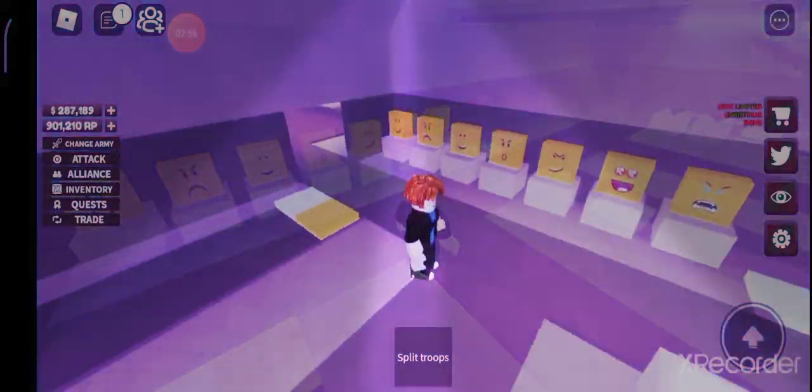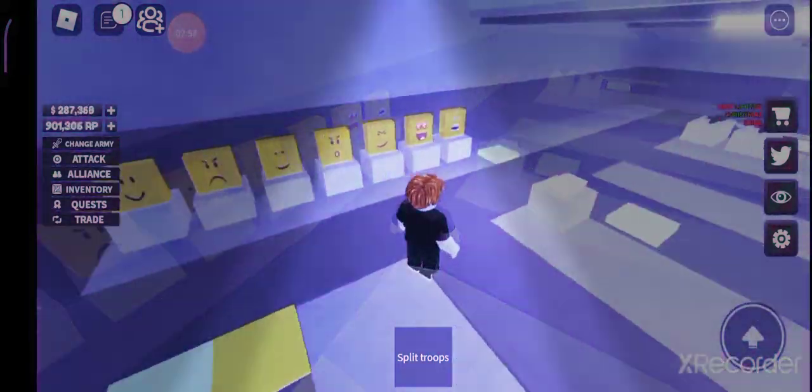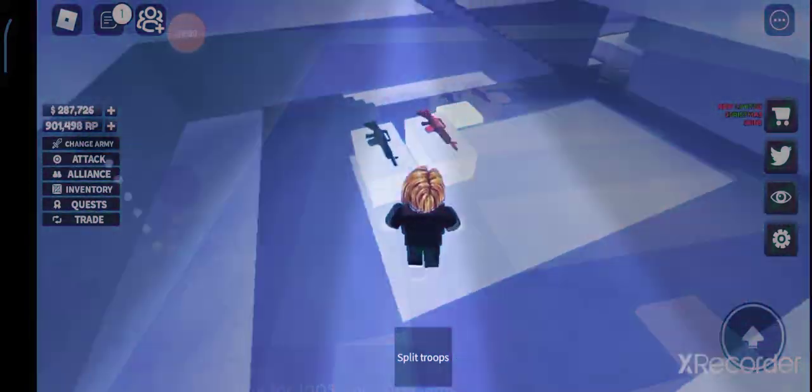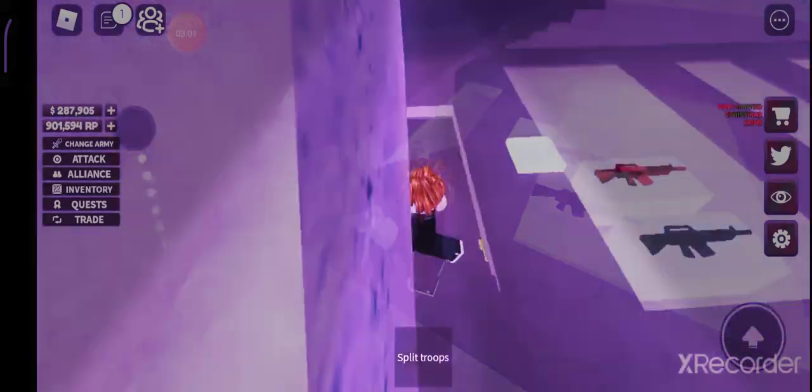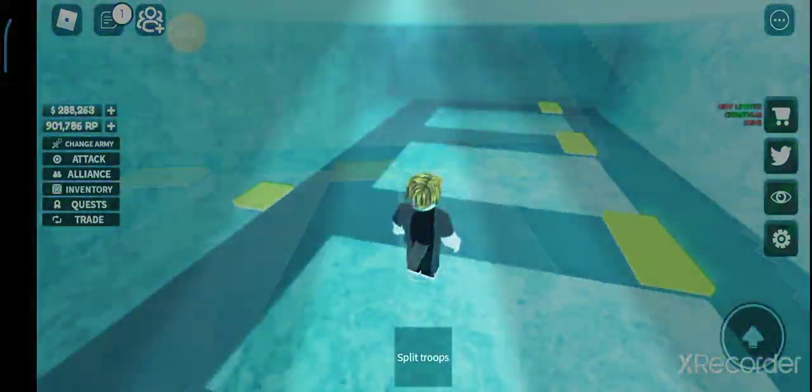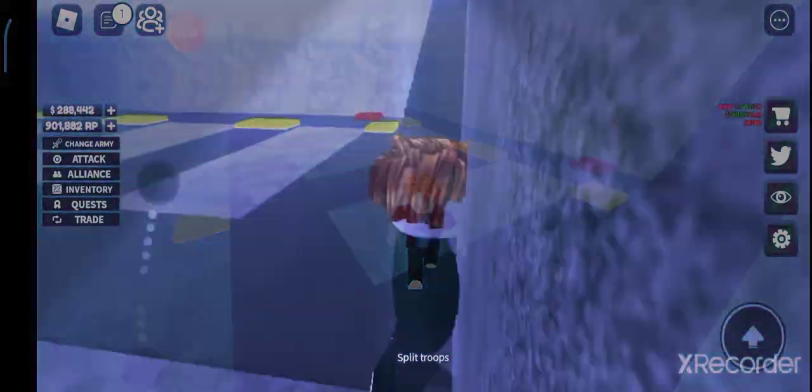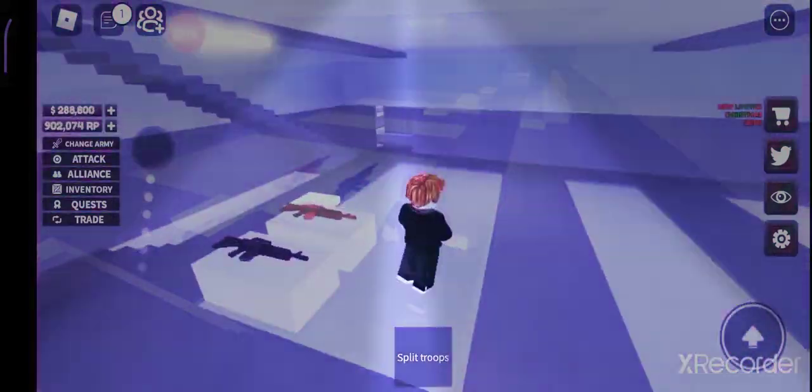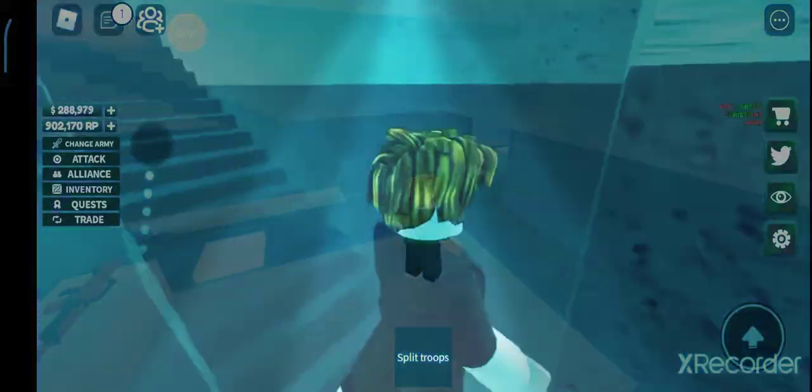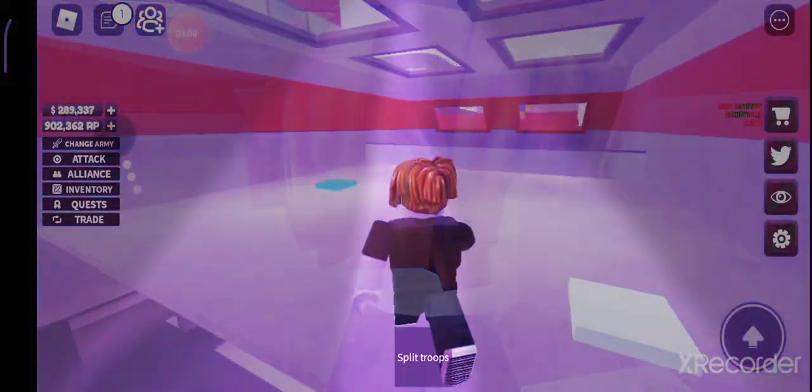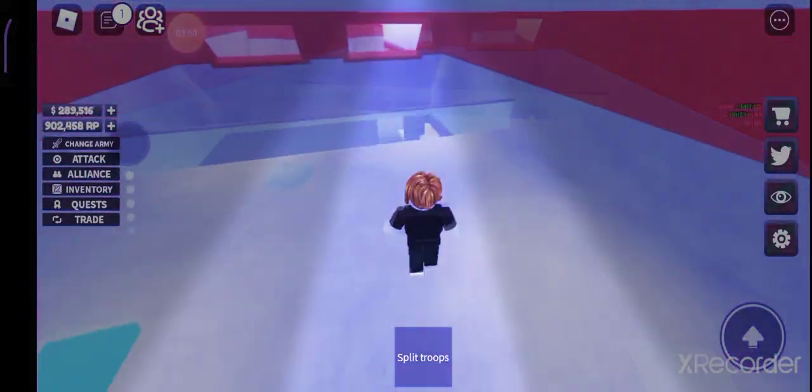So I have some faces that I can choose for my noobs, I have some gun colors. Moving on downstairs I didn't buy nothing because these all cost Robux so I'm not gonna buy that. And over here also I have nothing.